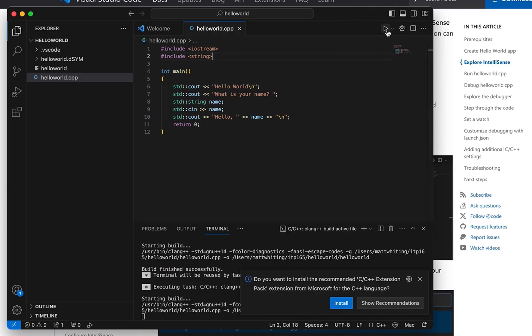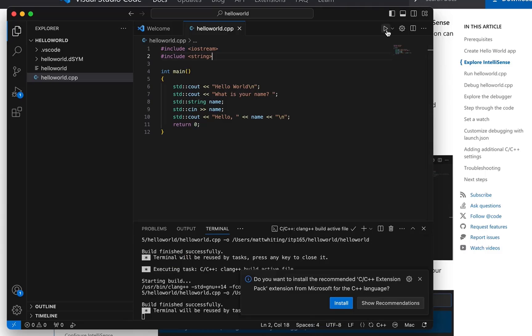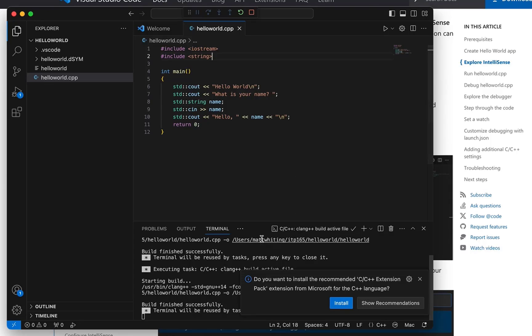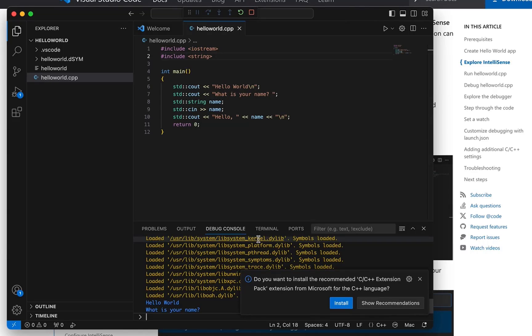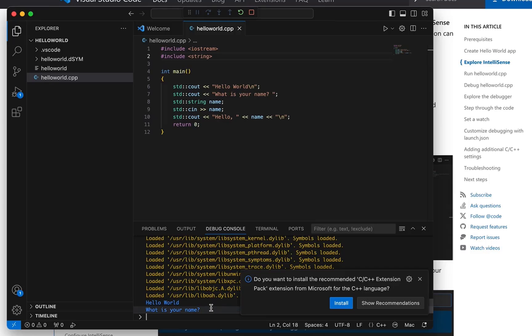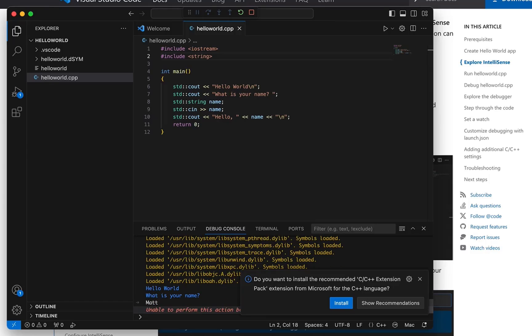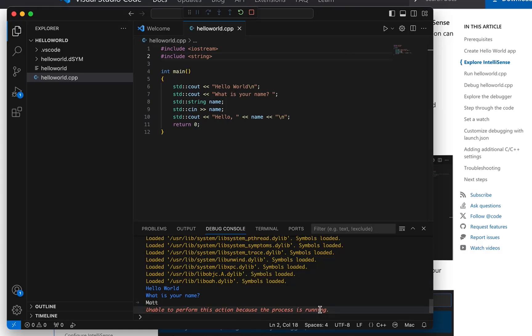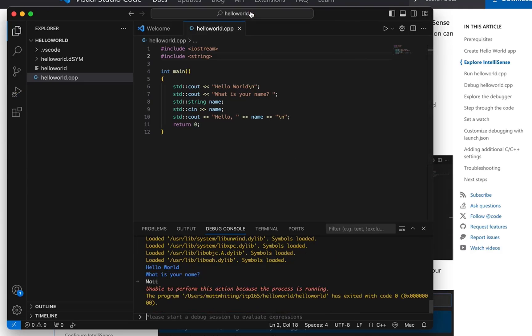And we're going to run it again. Built it. It's building. It built. Did it run? Debug console. Hey, there it is. Hello world. What is your name? Matt. Enter. And fail. And it failed. Yeah, that's not good. So what can we do? Let's go ahead and stop that. Alright. Here's the next step.